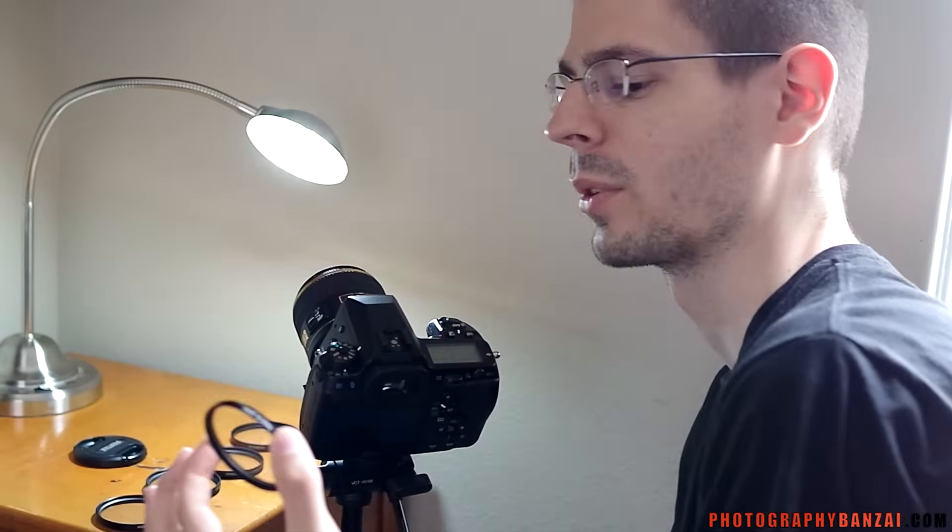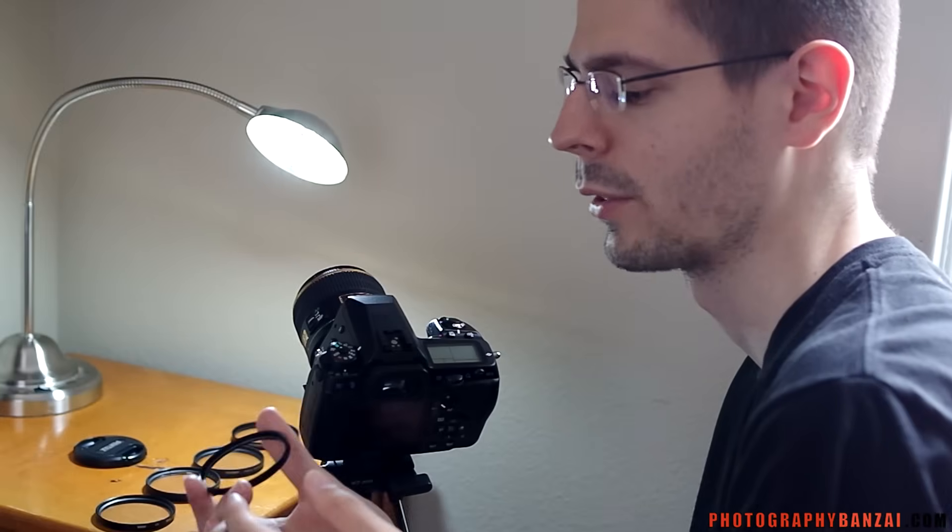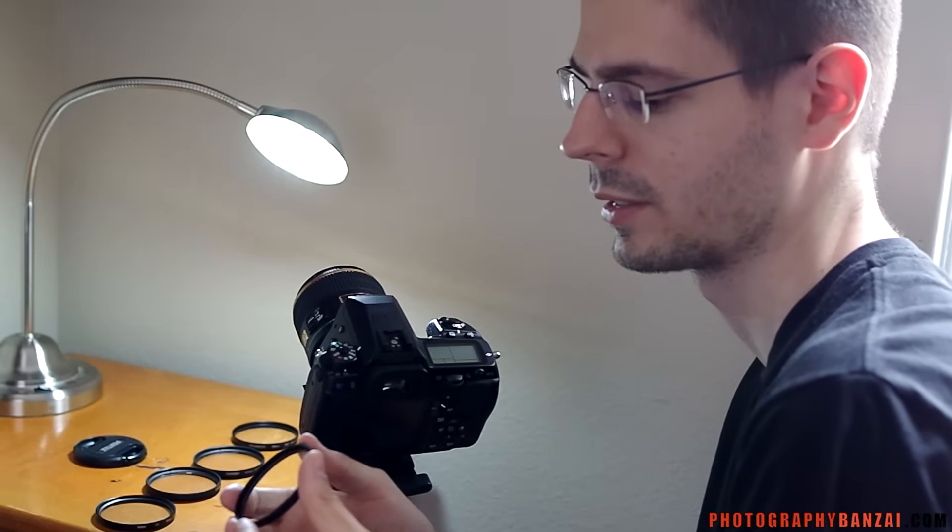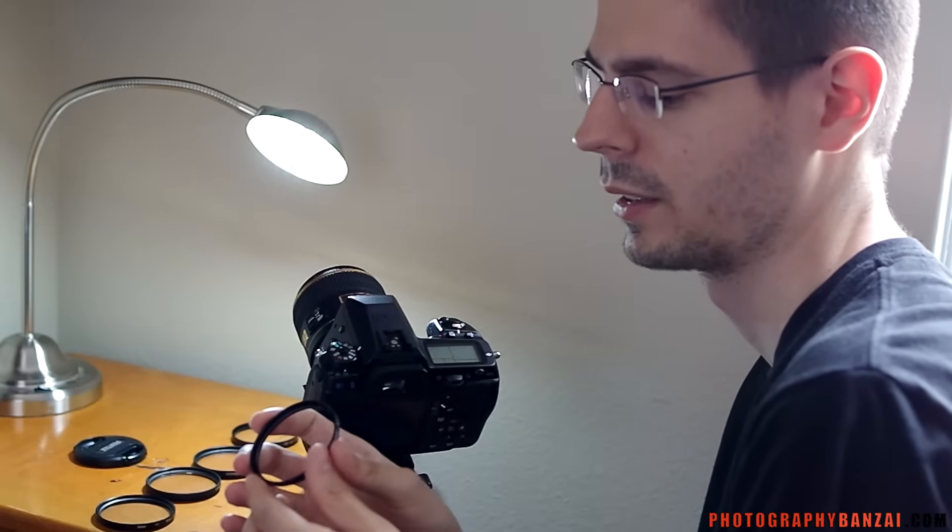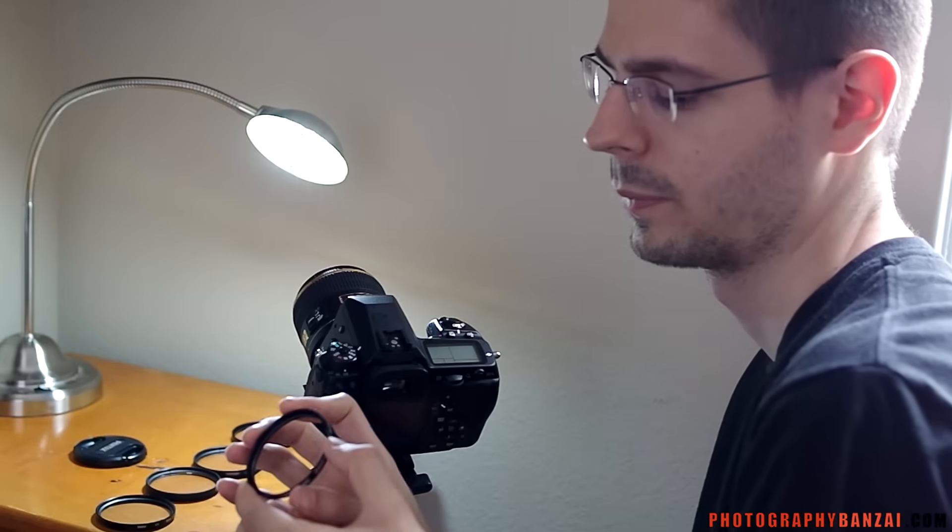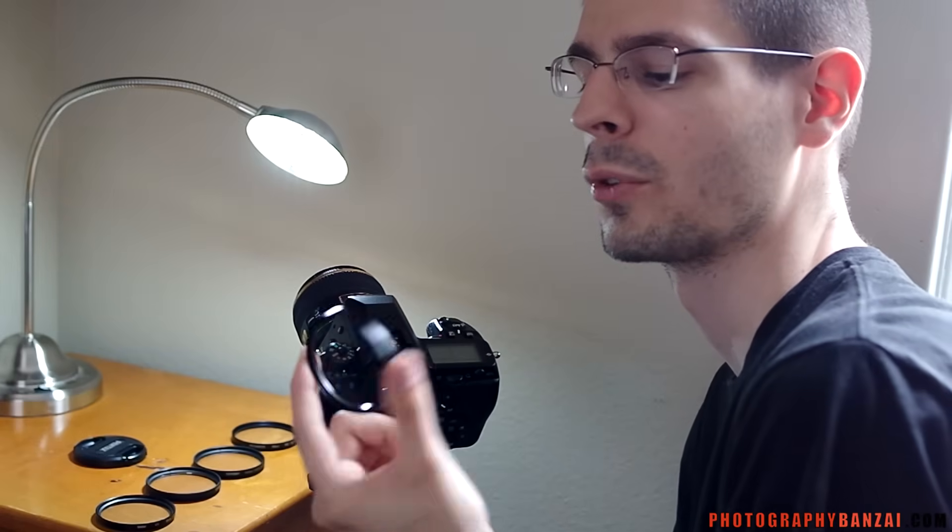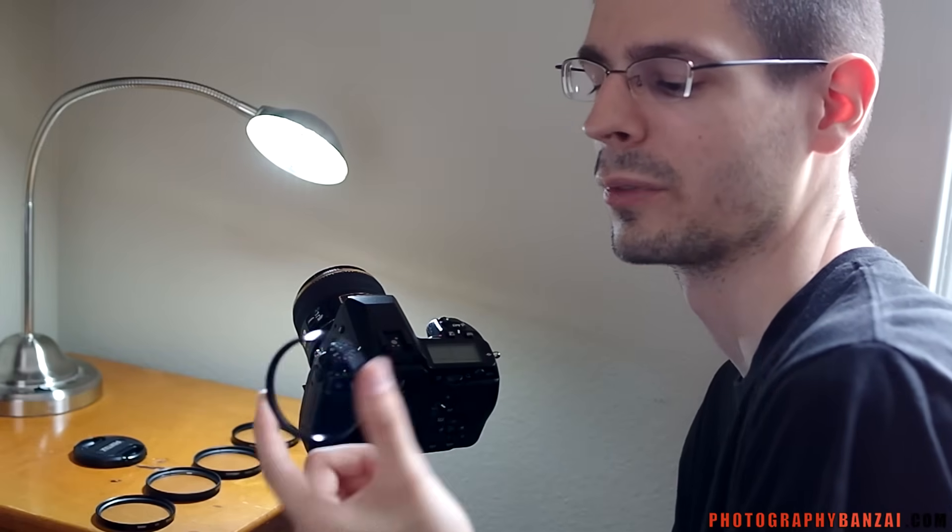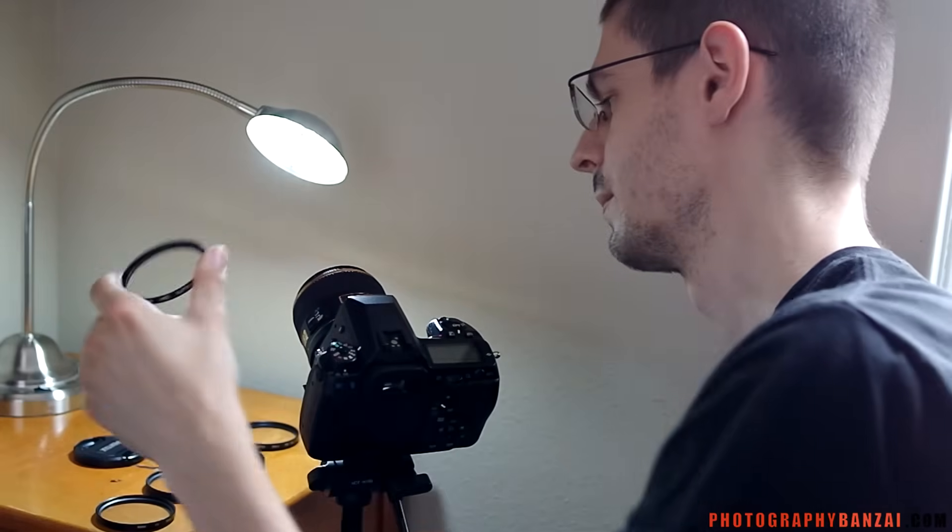And I have one more. This is the one that I use on my 31mm lens. This is a Hoya HMC Super. So this has an improved multi-coating. Probably a very good glass to it. So this should be the best one.